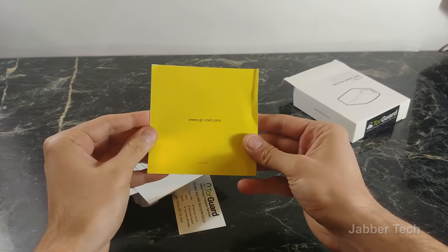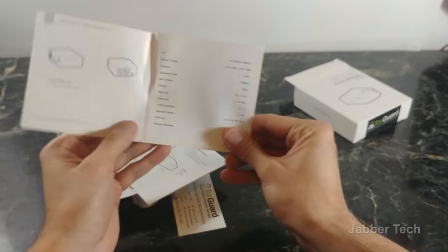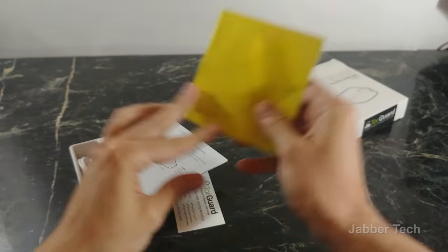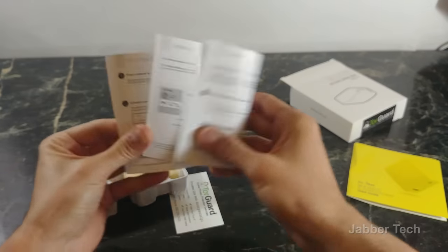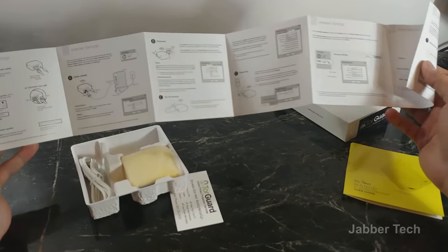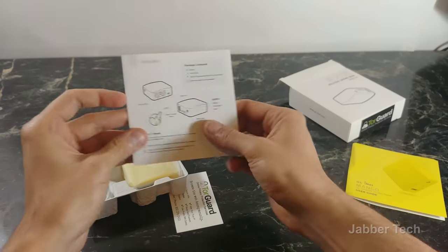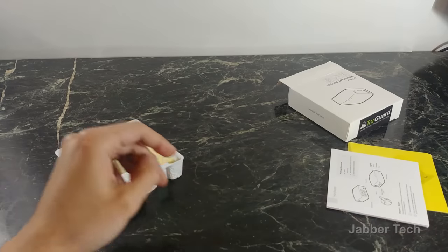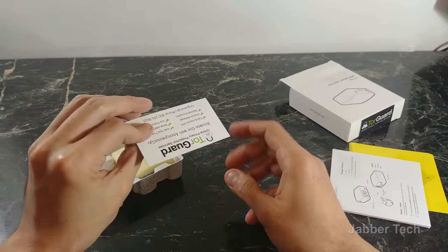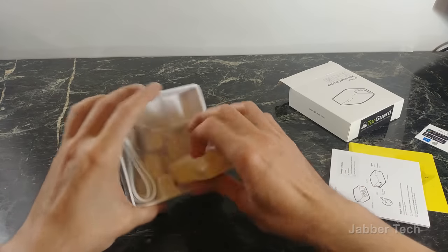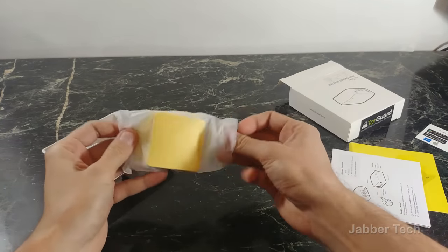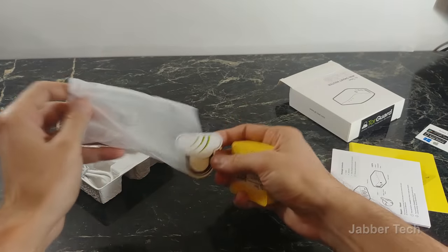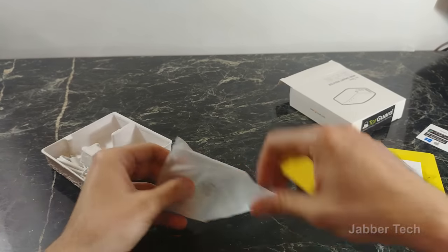We have a little GLI net user guide, we might have to revert to this later. This basically shows you how to connect and all that good stuff. There's TorGuard, very nice, and this is the actual router itself.